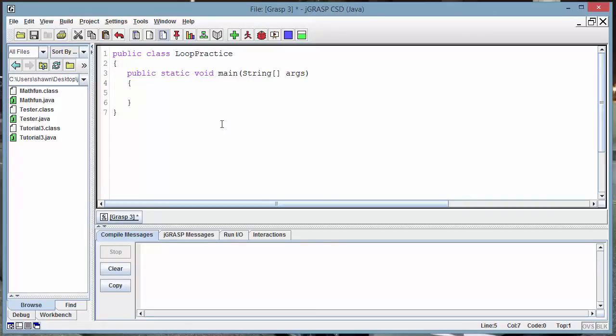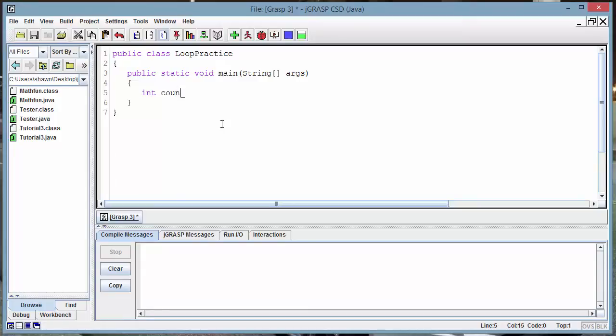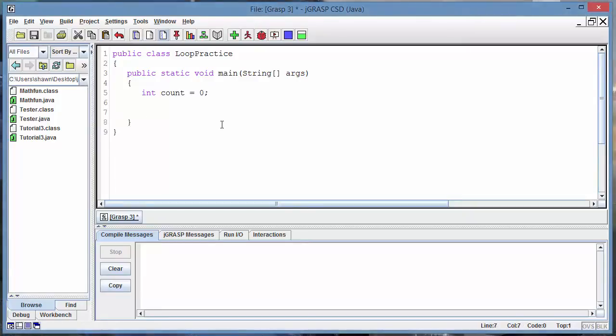I hope you guys are getting used to writing this class structure here, but it takes a lot of practice. Before we get into while loop, we have to create this one thing called a condition, because if a loop doesn't have a condition it's gonna go forever. Let's create our condition for while loop here. I'm going to create a variable called count, so let's make it an integer: int count = 0.